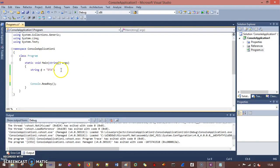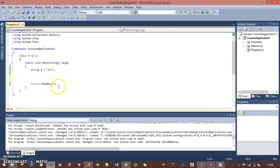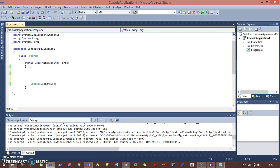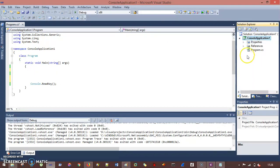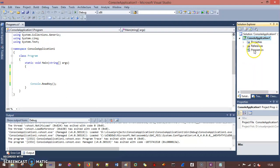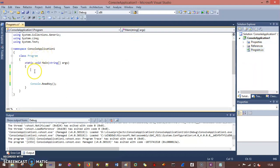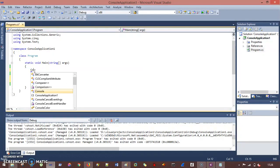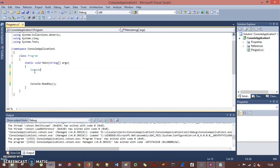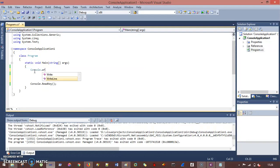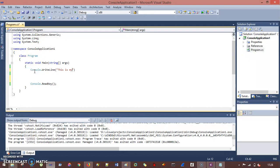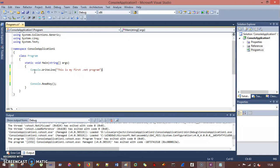So I go to my Visual Studio. First of all we understand what exactly is the difference between .exe and .dll. So I created one console application, inside that we have program.cs and I am writing one line of code in my main method. So I will write console.writeline and then just write "this is my first .NET program."